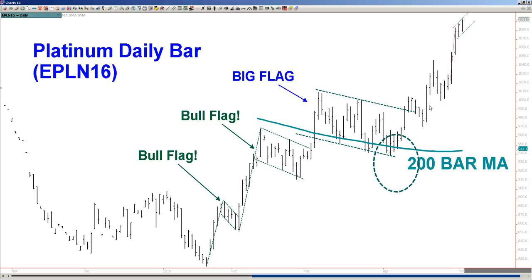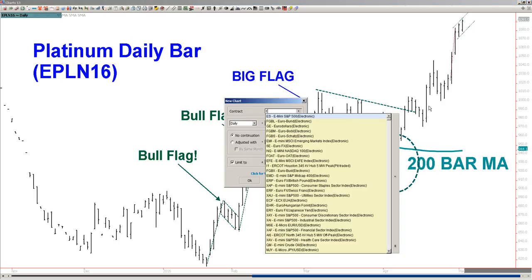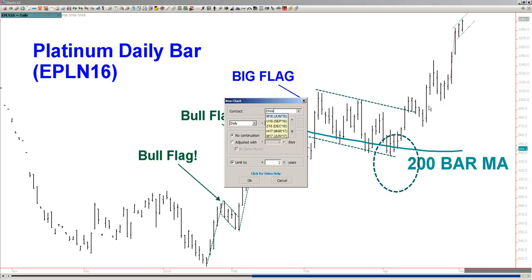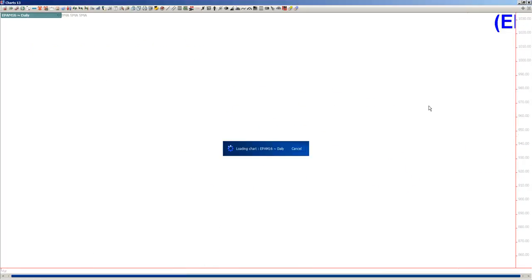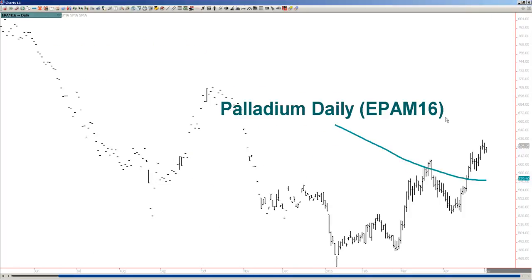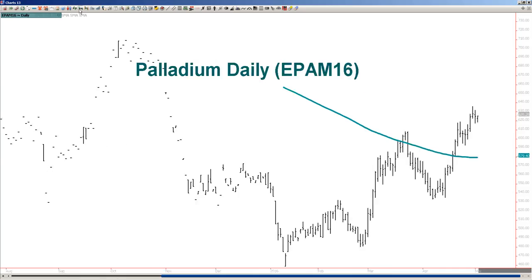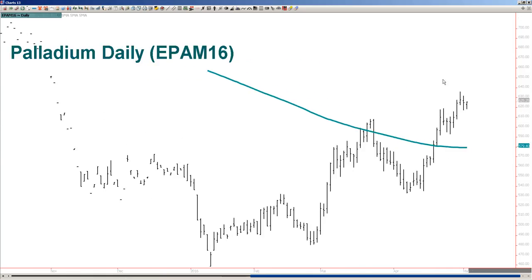The metals are starting to boom, even palladium. The palladium market is just getting moving above that 200 — look at it. It's just now starting to rock it above the 200. Interesting times here.